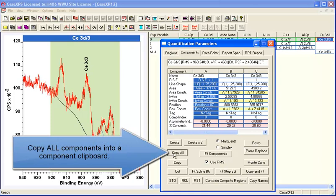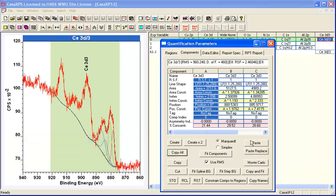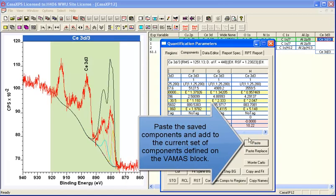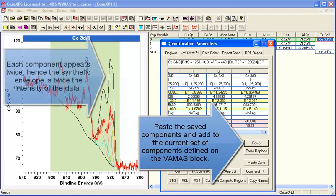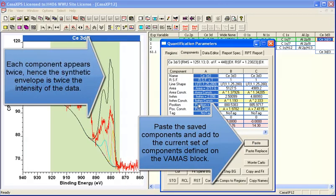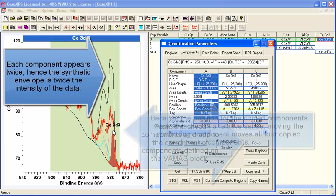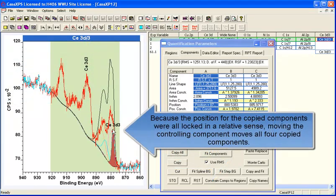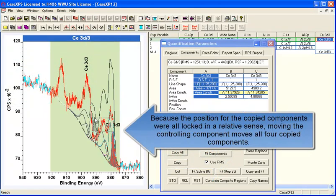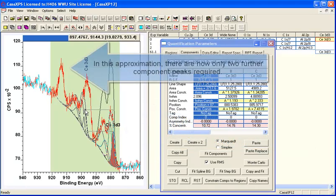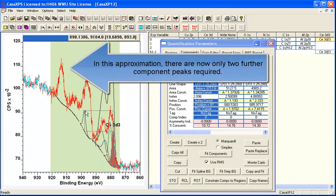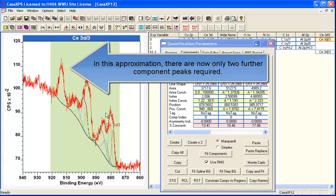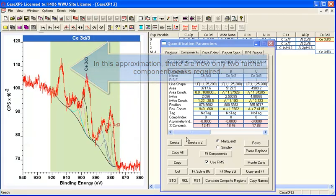This means that we've got an ensemble of peaks rather than an individual set of peaks. And when we have locked them and we copy and paste such an ensemble by selecting the controlling peak, we can move all four peaks that were originally prepared for the five halves doublet peak and position them and scale them for the three halves.